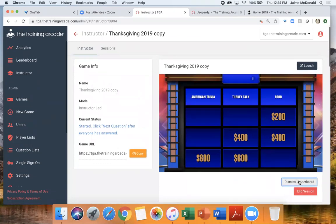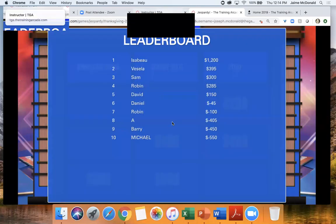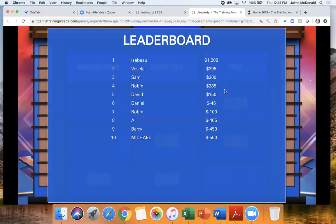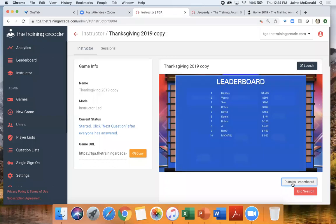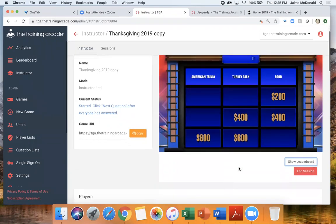I'm going to show the leaderboard — Isabeau's in the lead, followed by Vasella, Sam, Robin, David, Daniel, Barry, and Michael. If you didn't get a chance because I went too fast, you won't be shown on the top 10 right now. I apologize if some of you are having delays — it's possibly a wifi issue. This game can be played simultaneously with thousands of people. Let's keep going. Food for 400 — the visual clue here is a beautiful Thanksgiving dinner. Studies suggest the carbohydrates in sides and desserts at a Thanksgiving meal increased tryptophan, the amino acid that causes drowsiness, to enter the brain. True or false? The correct answer was true, and Robin got it right the fastest at six seconds.